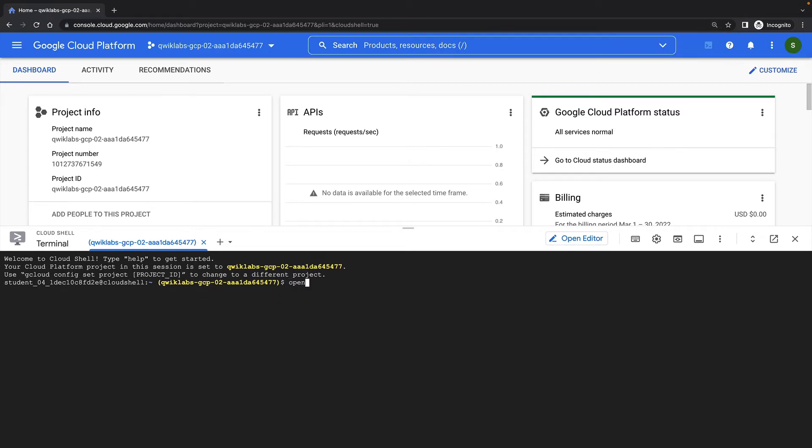So first, I'll use the OpenSSL command to generate a random number that I can use as a key.